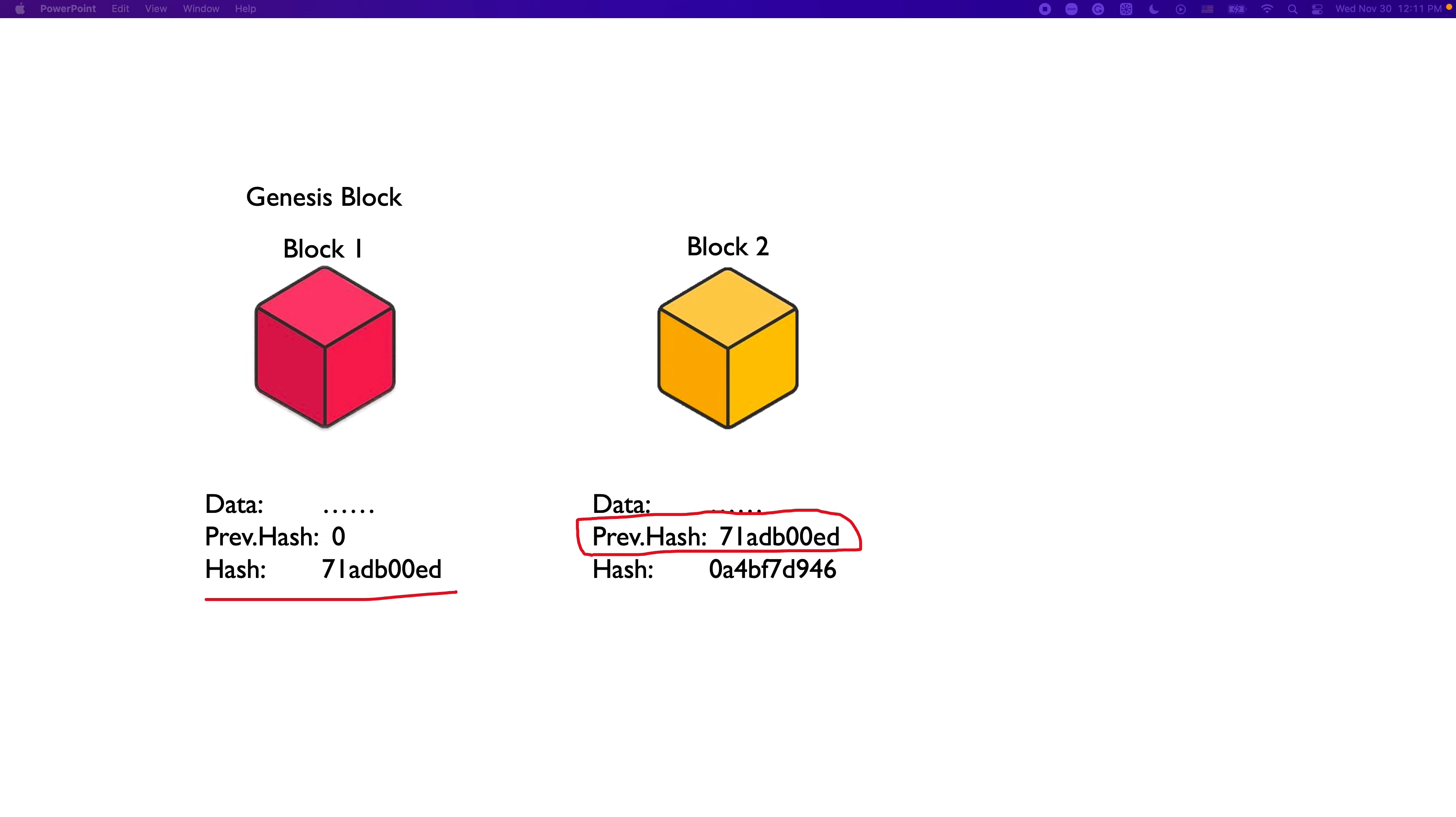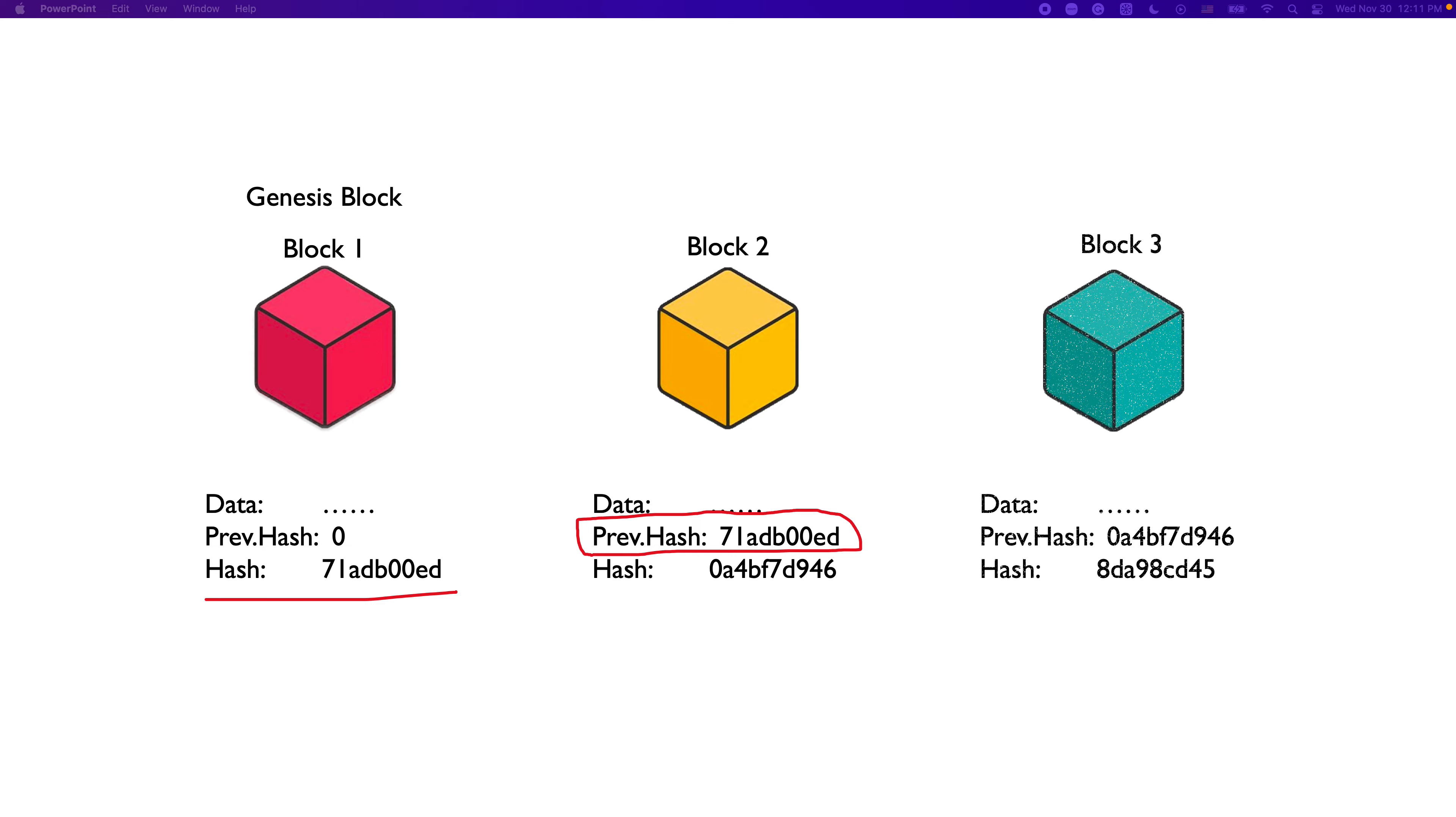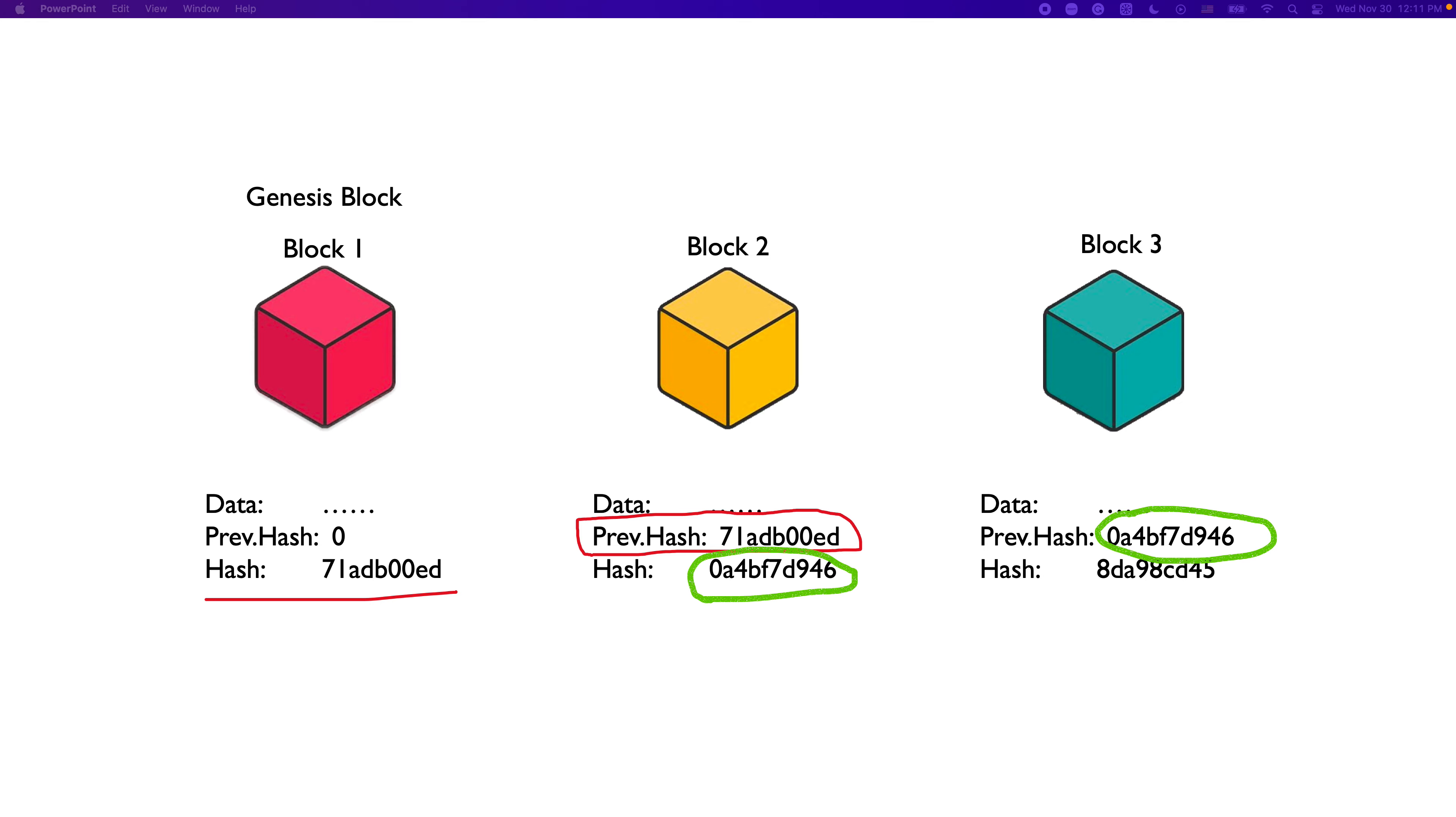That's why a blockchain is called a chain. Because the blocks are cryptographically chained. And then, there is block number three. Unlike block number two, block number three has a previous hash, which is the hash of block number two. And it has its own hash again.